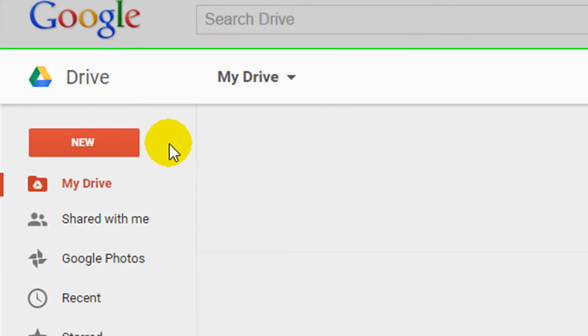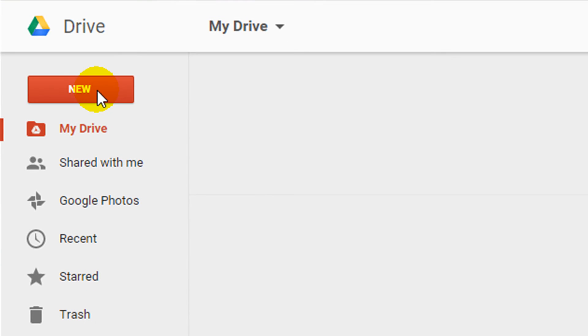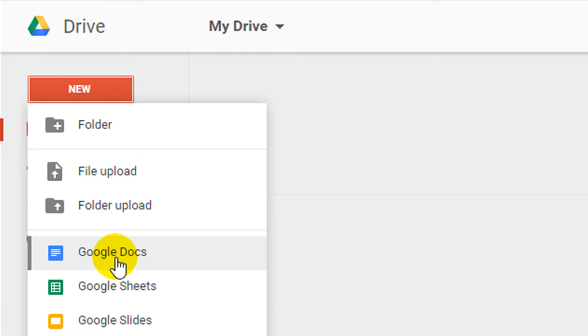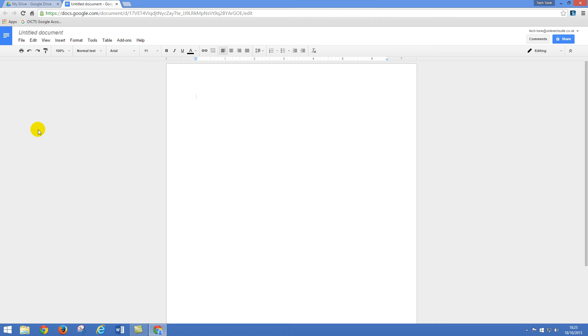On the Google Drive screen I'm going to left click on the new button and from the menu I'm going to choose Google Docs. Now Google Docs will now load.